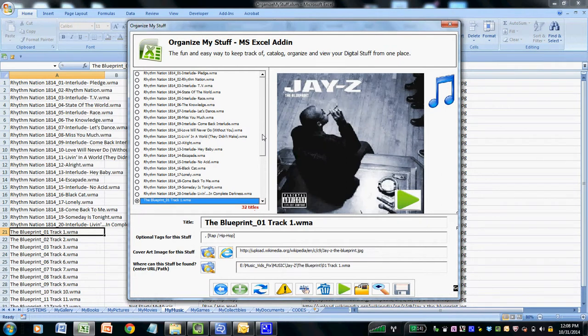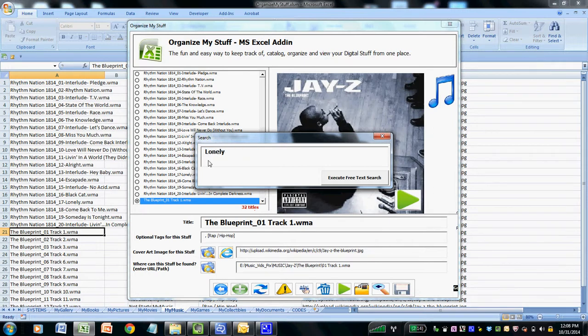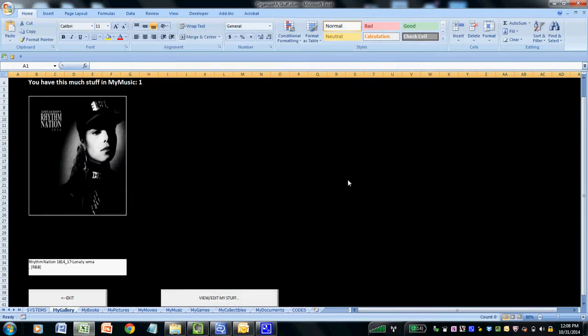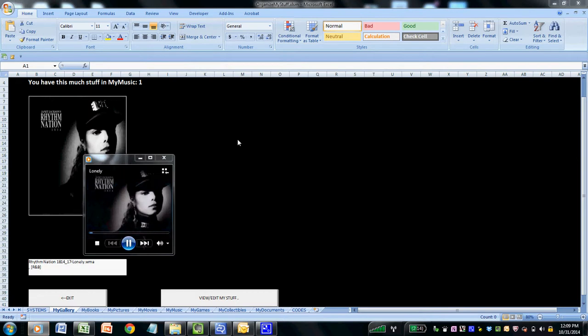Now as your library of titles grows, you can start taking advantage of some of the nifty tools that this Excel add-in provides, such as a fully integrated search engine and a gallery that allows you to view all of your cover art. For example, if I want to search for a track, I can click on the search icon and just type in a search term, such as, let's say for example, lonely. I click search and it will find a track that matches that particular keyword. In this case, it's a Janet Jackson song entitled Lonely. And from this particular view, I can click on the actual cover art and it will actually play the song as well.